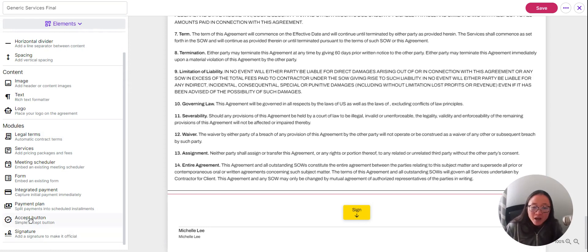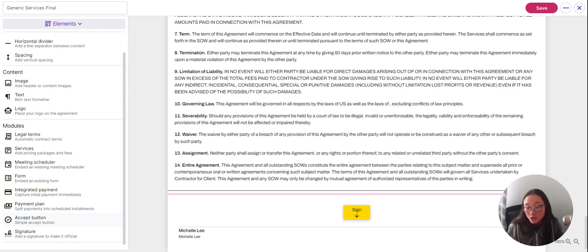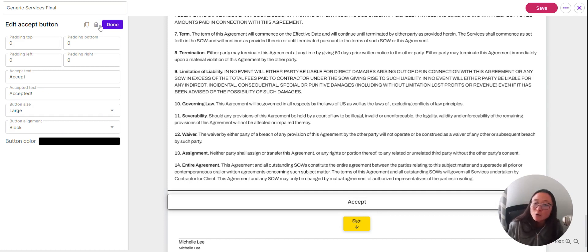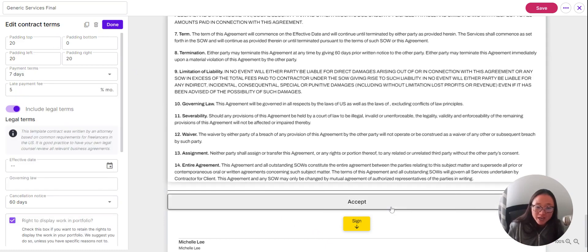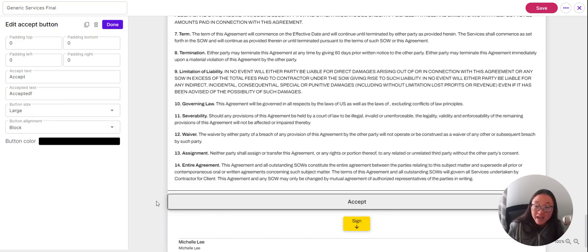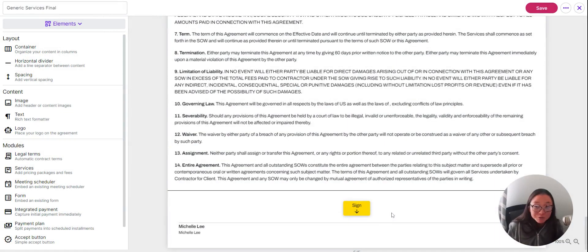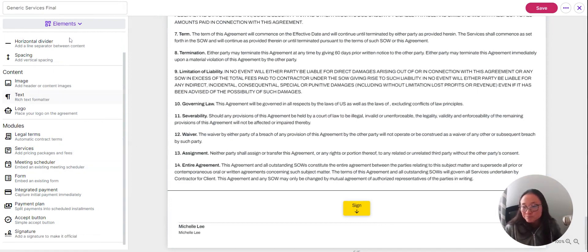That covers all the elements except the accept button. If you want to choose not to do a signature and you're creating a quote, you'll use the accept button instead — you can design it as well. Any element you add, you can always delete it by clicking it to edit and then clicking the delete button to remove anything you've added.